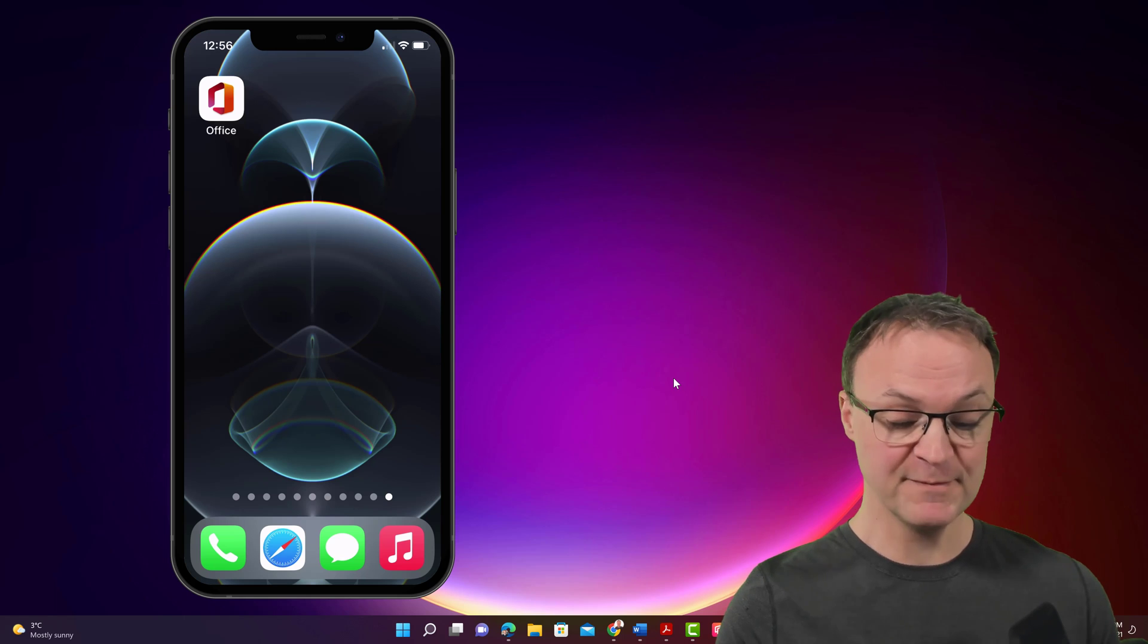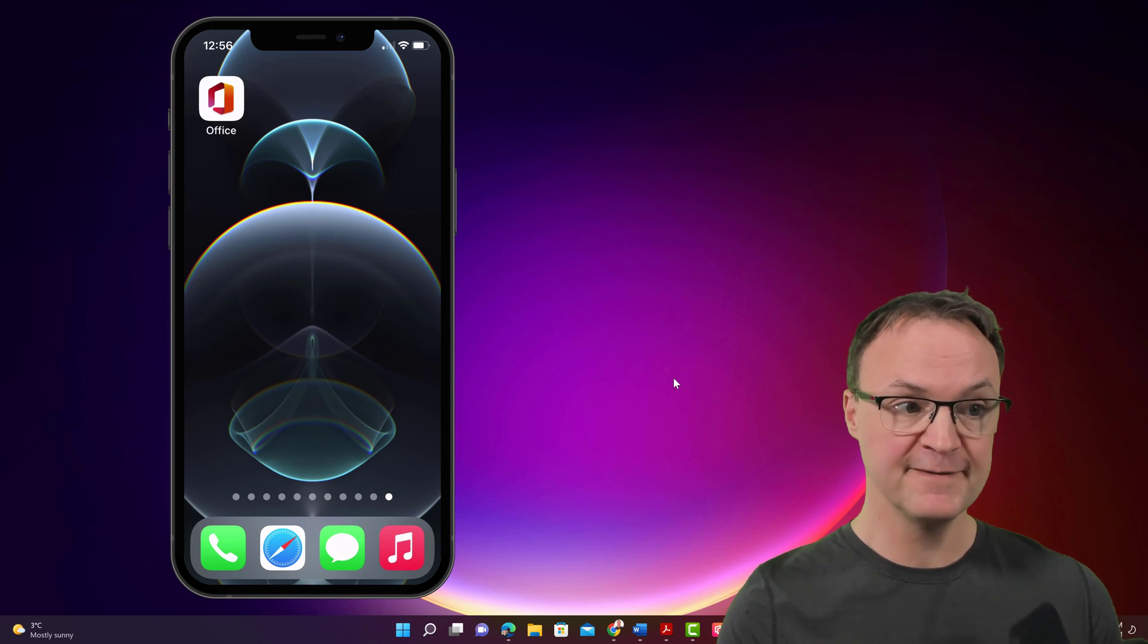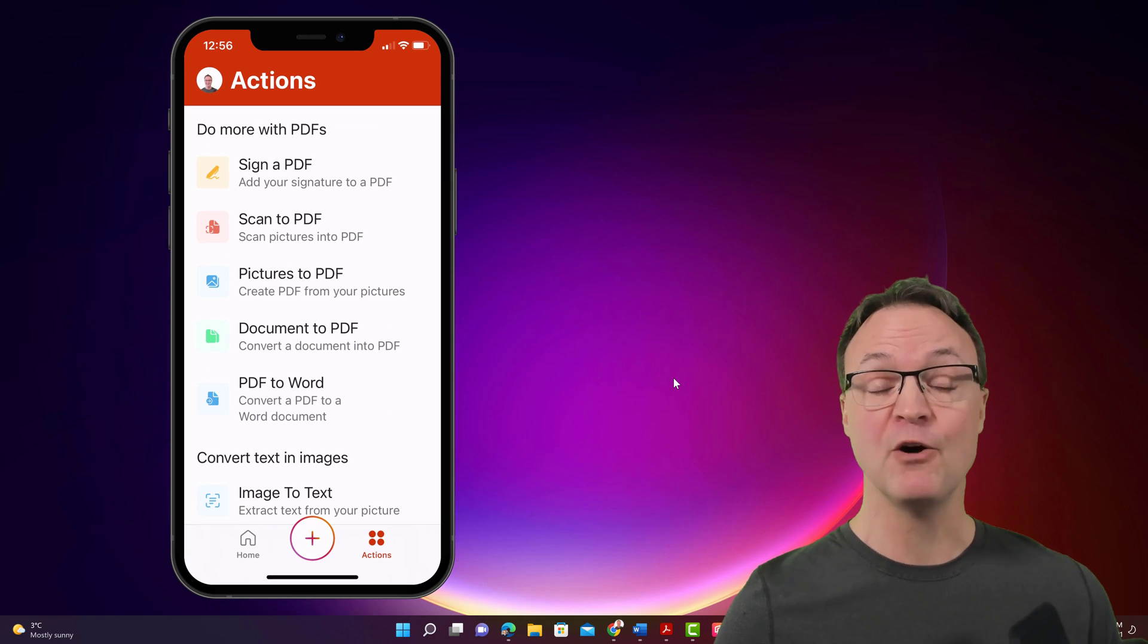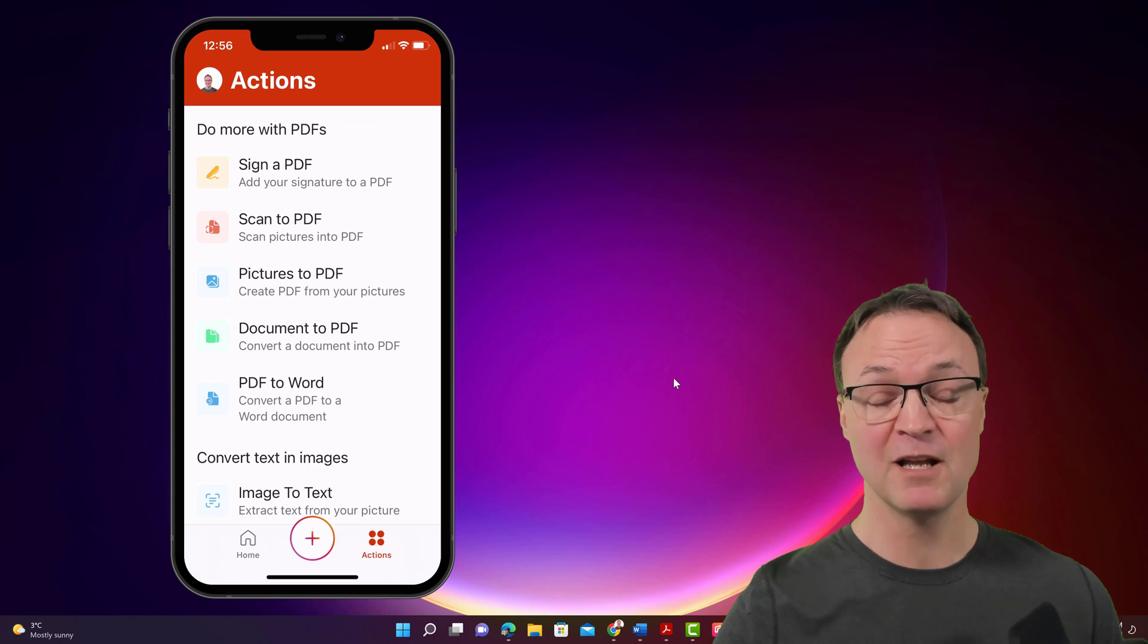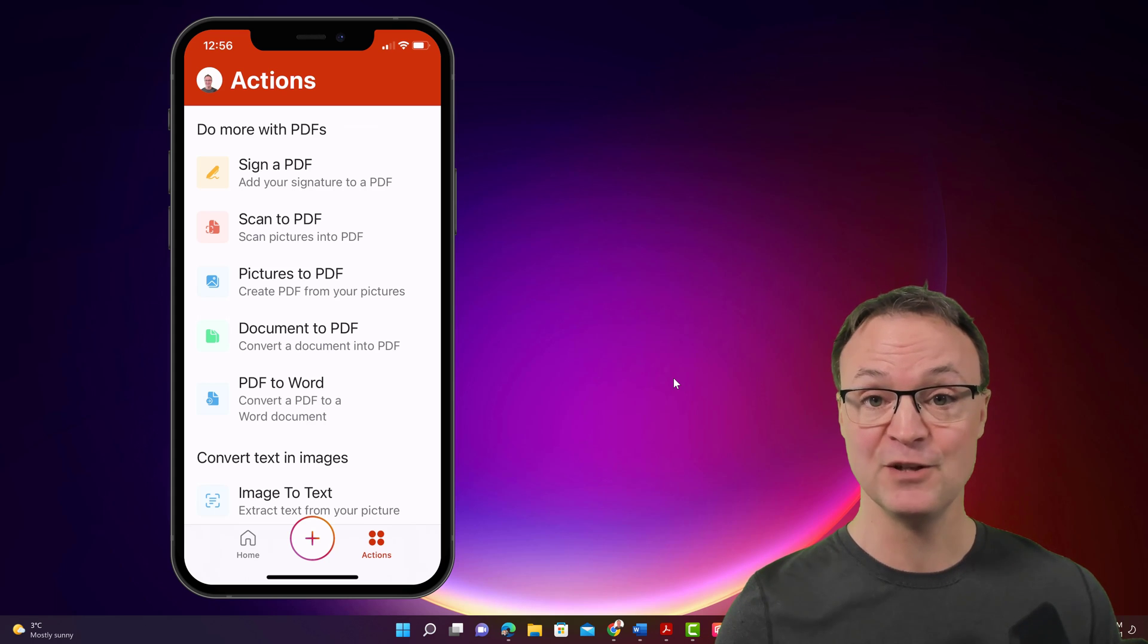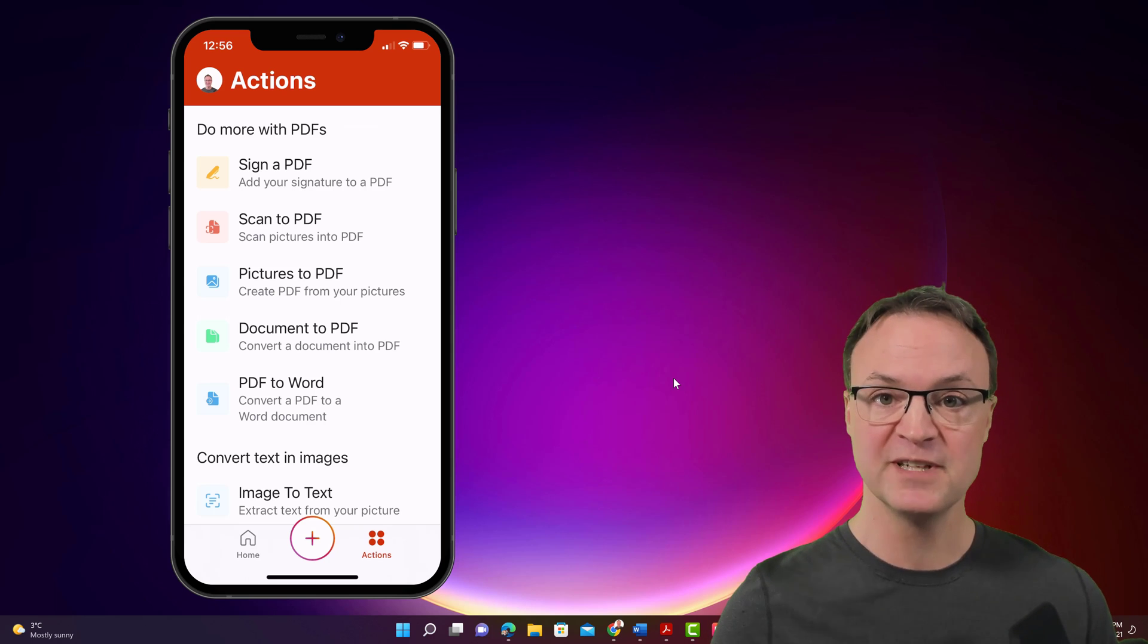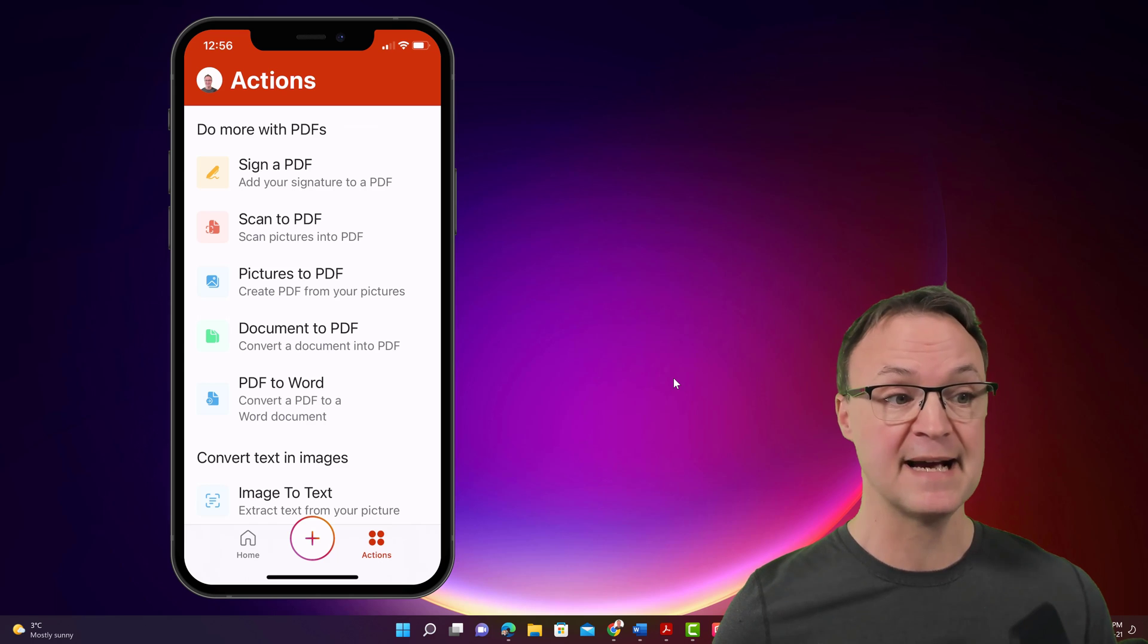All right. So I'm going to go ahead and open up my office app right now. And you can see right at the top is sign PDF. I want to point out this app has a lot of other features that make things very easy to use on your mobile device. I have a different video for that. I'll put a link to that down below in the description and up above in the card if you want to learn more about this app.